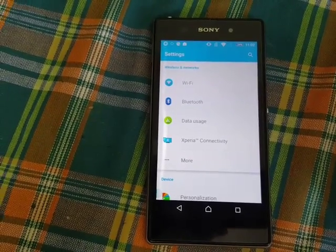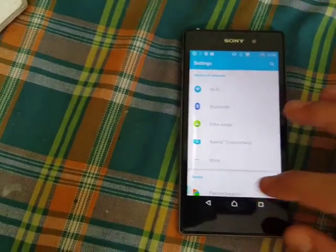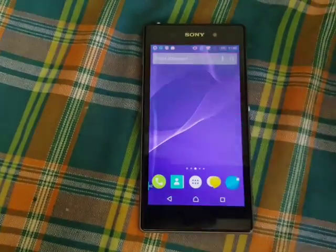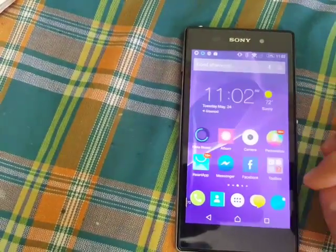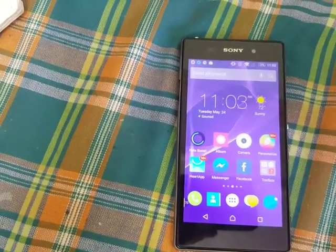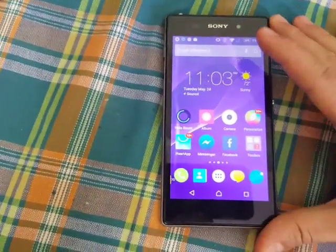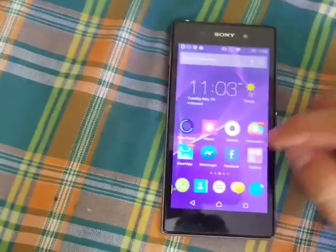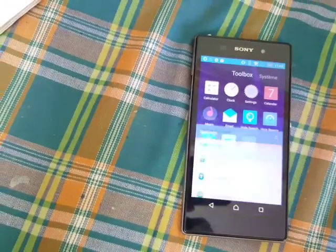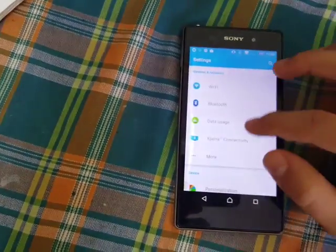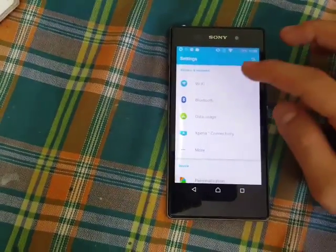Hi guys, today we're gonna show you how to fix slow and weak Wi-Fi on Android. I'm using an Xperia Z1 and I'm just gonna show you how to do it.